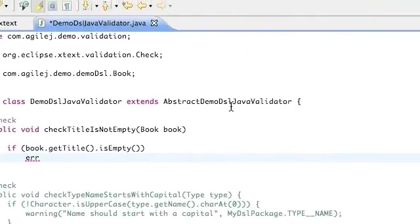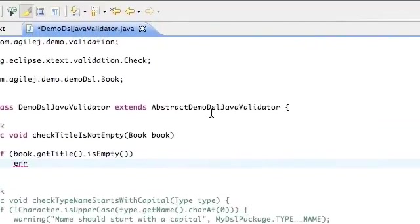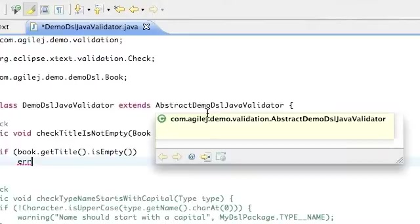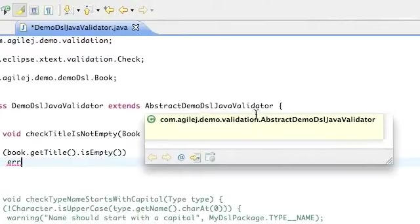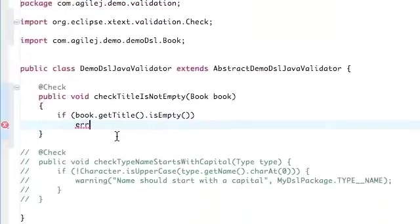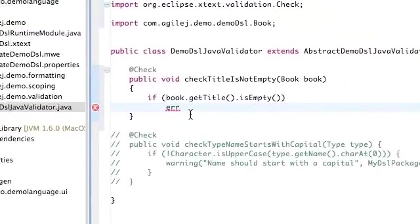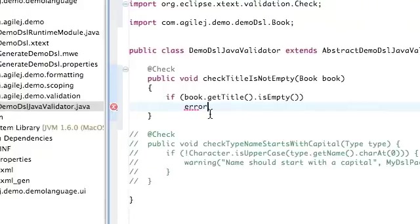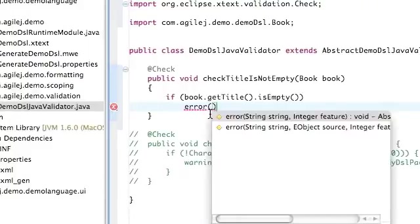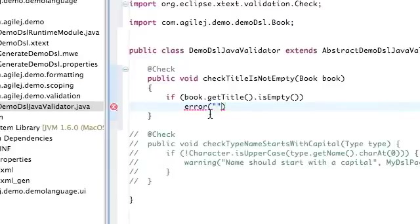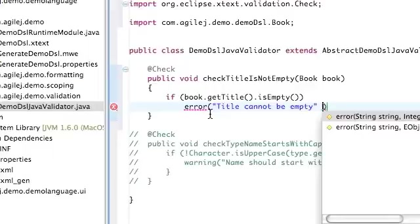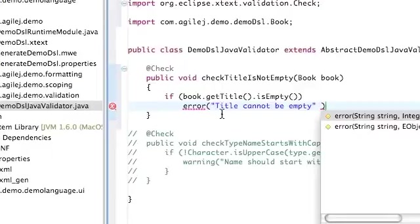So that's our error condition here. So we have to do the error condition and then there's a method which we are inheriting from validator - error - and that takes two parameters. The first one is the error string, so that would be 'Title cannot be empty'.